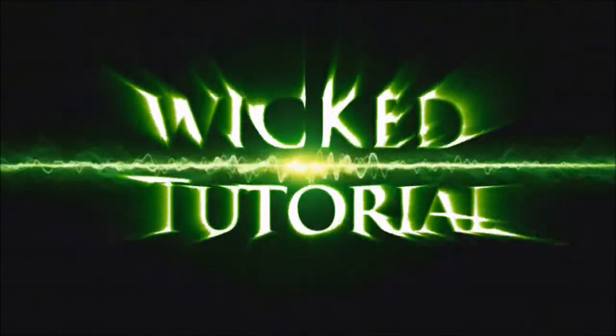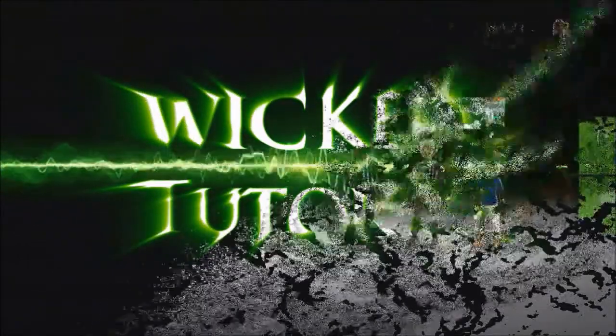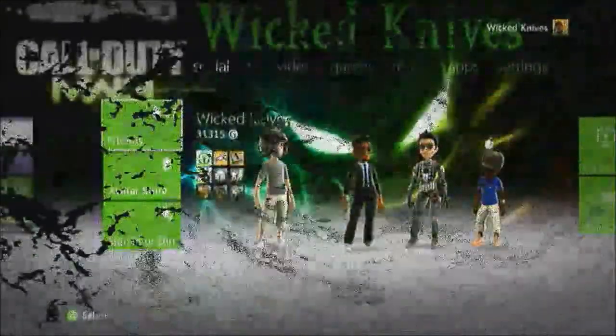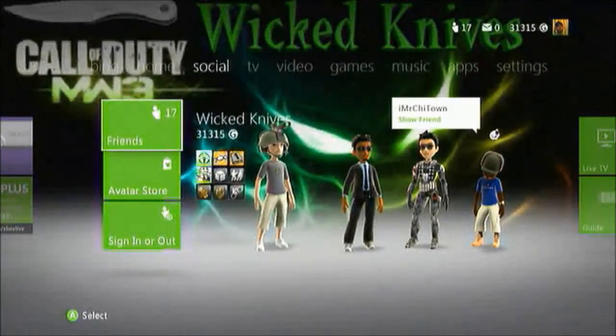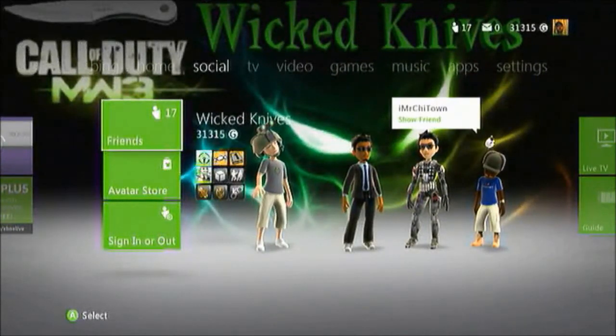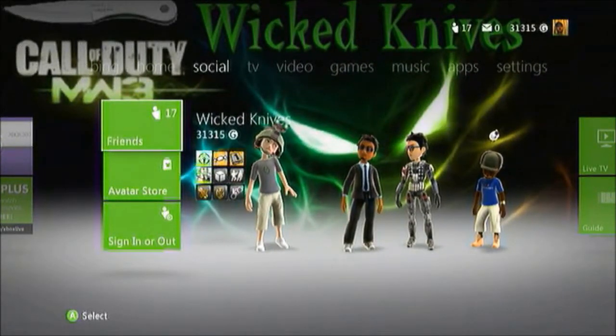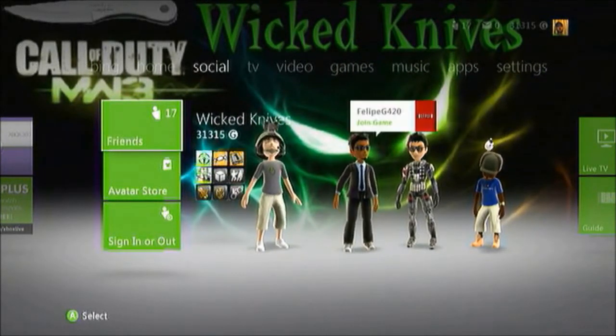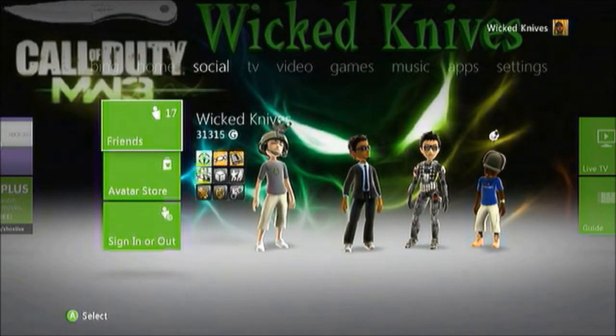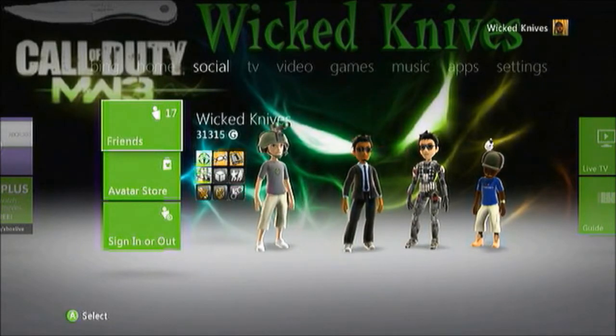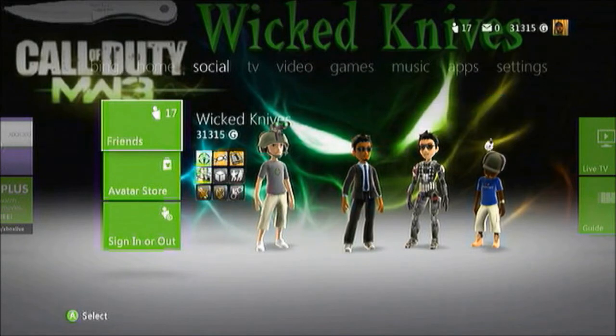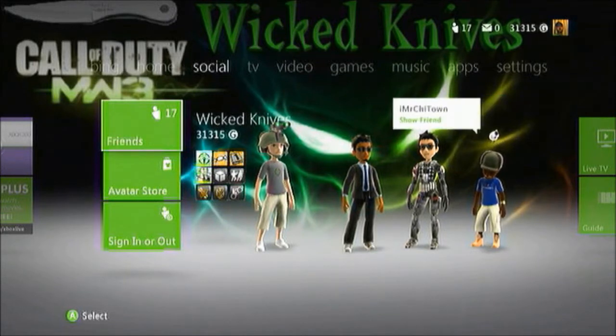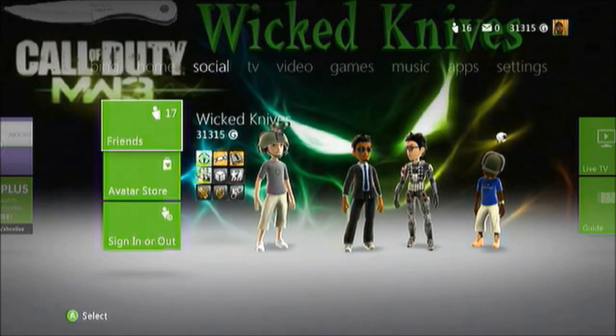What is up YouTube, Wicked Knives here. For my 50th video I decided to make this badass tutorial about how to change and customize the theme on the Xbox dashboard. As you can see I got my gamer tag on top, some wicked ass green alien in the background, the Call of Duty Modern Warfare 3 logo with my throwing knife above it.